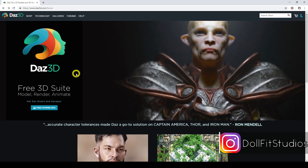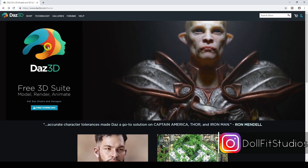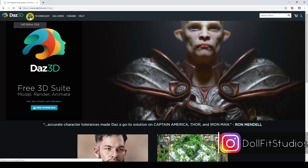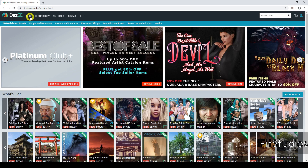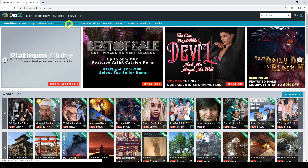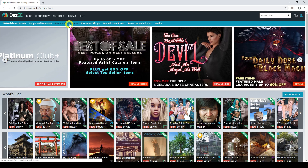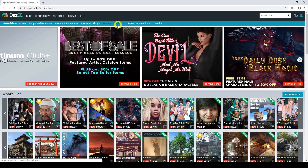Here we are on the DAZ 3D website. If we go to the DAZ 3D shop, I'll give you a quick overview of the actual shop. This section here is normally where all the sales are, so anything DAZ 3D are having a sale on is normally in this section here.